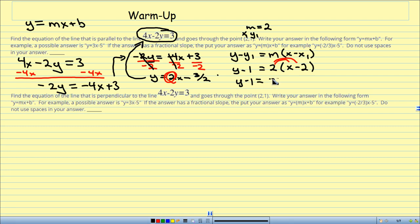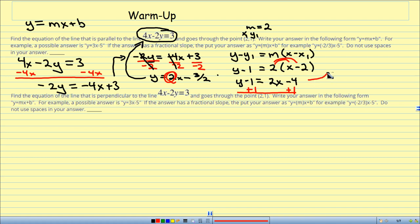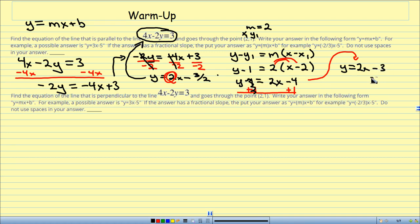I have y minus 1 equals 2x minus 4. Now I add 1 to both sides. These ones cancel out; I'm left with y by itself. That's equal to 2x, and negative 4 plus 1 is minus 3. So y equals 2x minus 3. When you plug this into Haiku Learning, just plug in y equals 2x minus 3 — no spaces, and you don't need to put the 2 in parentheses unless it's a fraction.